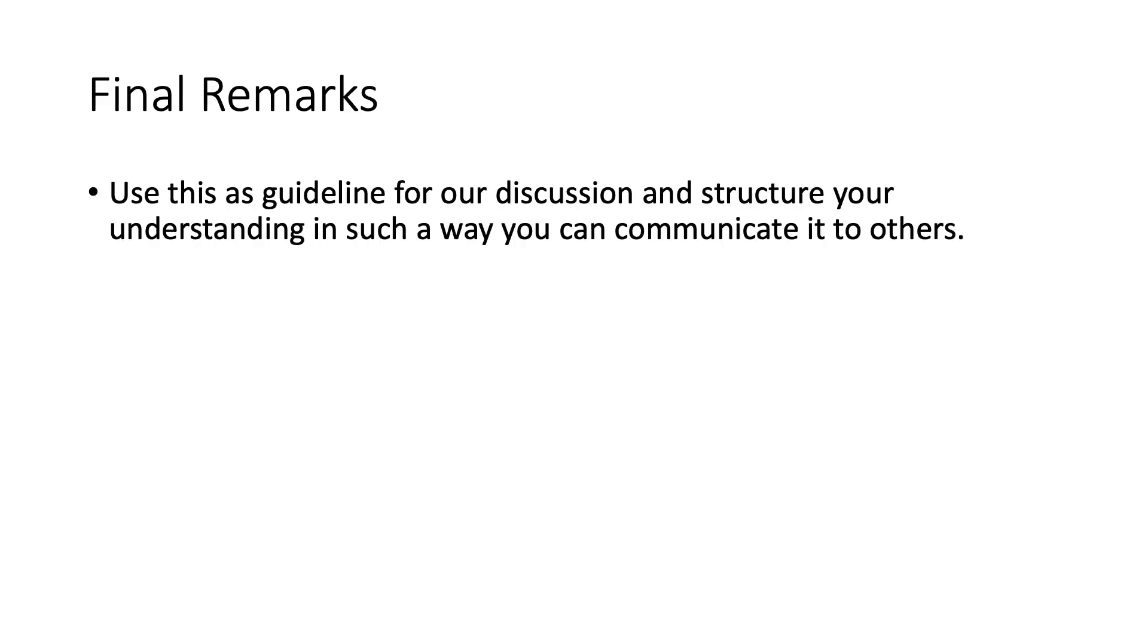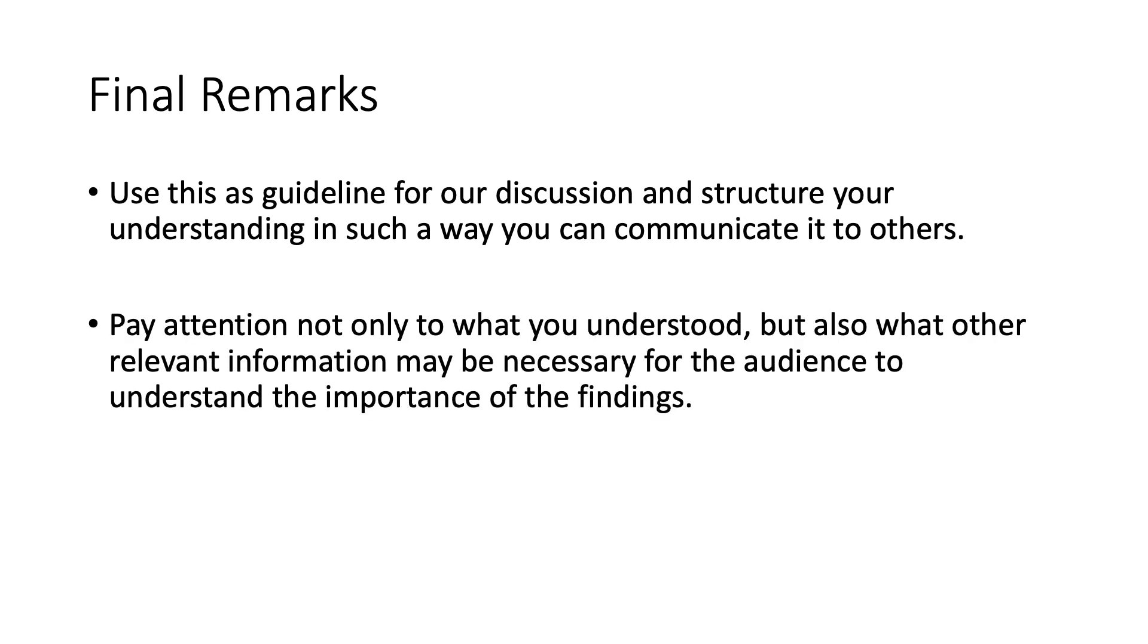As a final remark, I would like to invite you to use this as a guideline for our discussion and structure your understanding in such a way that you can communicate it to others. Pay attention not only to what you understood, but also what other relevant information may be necessary for the audience to understand the importance of the findings.